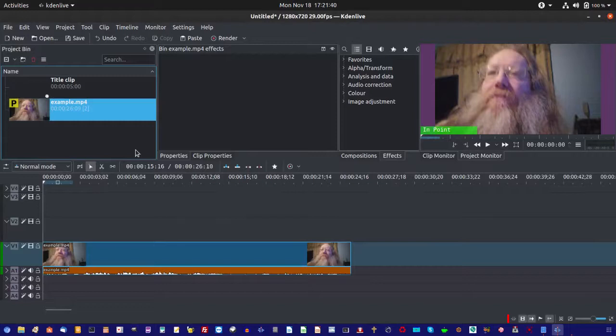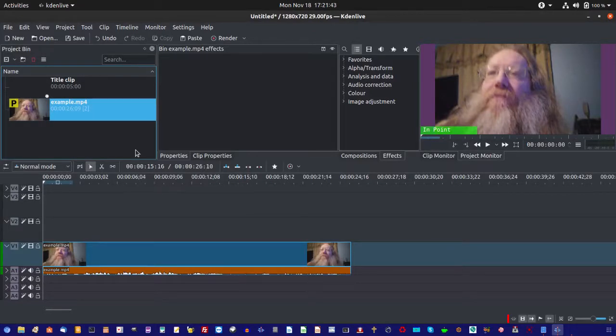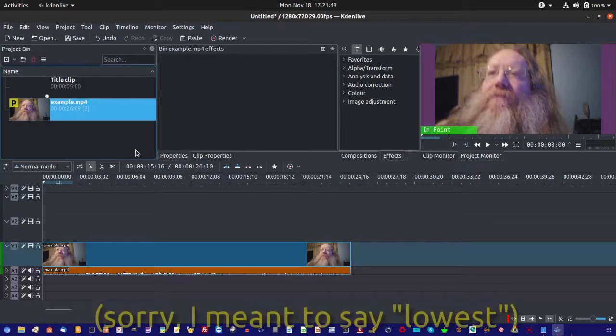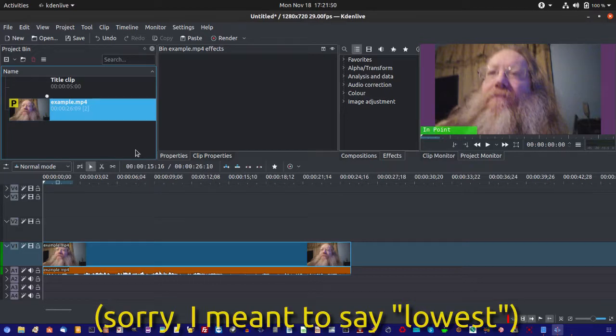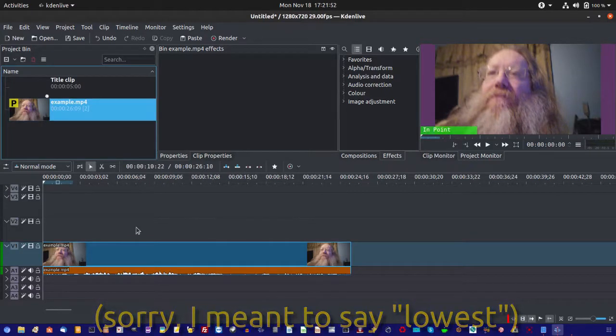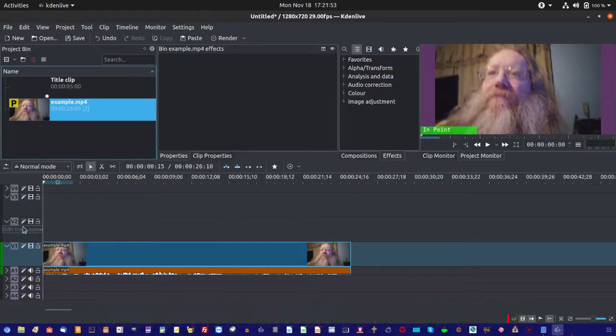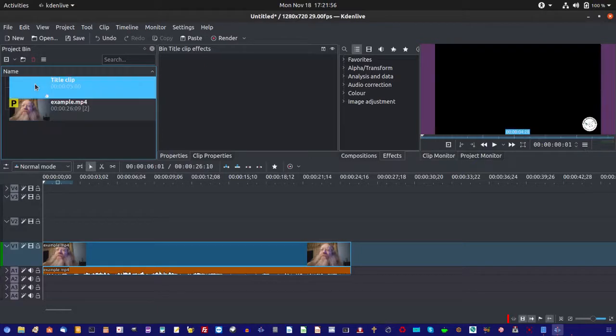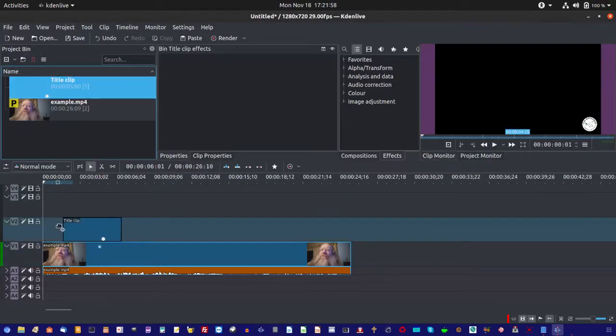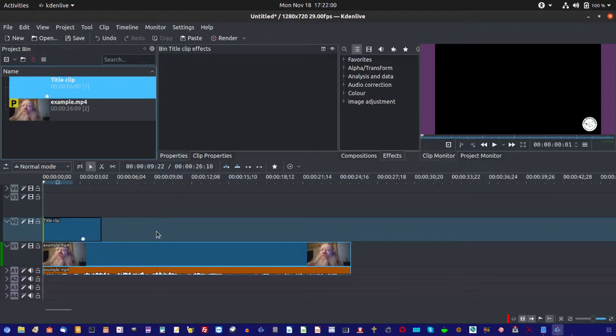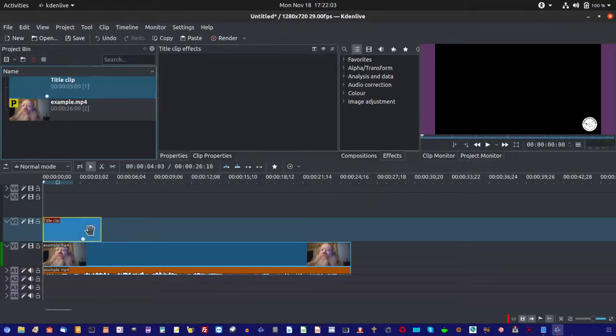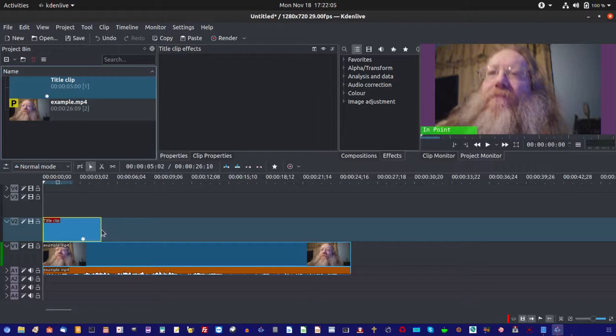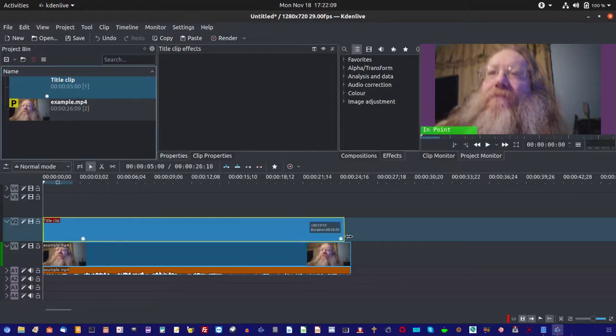Now, when you do your logo bug, you're going to want to put this on the video track that is the highest you can go that has nothing on it. And in this particular case, that would be track V2. So, let's drag our title clip down there. Now, you can see it shows up there.